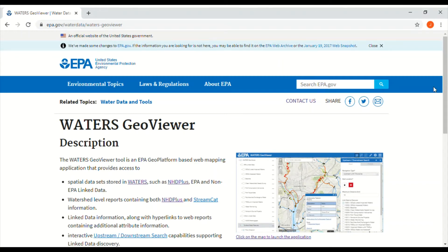In this video we are going to use GIS, Geographic Information System, to discover the relationship between land use and stream health.